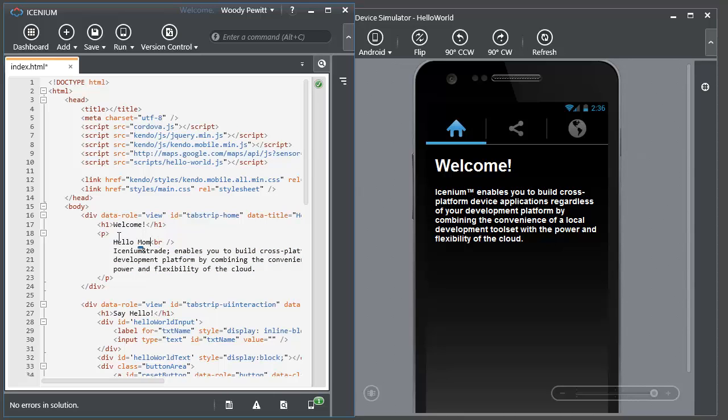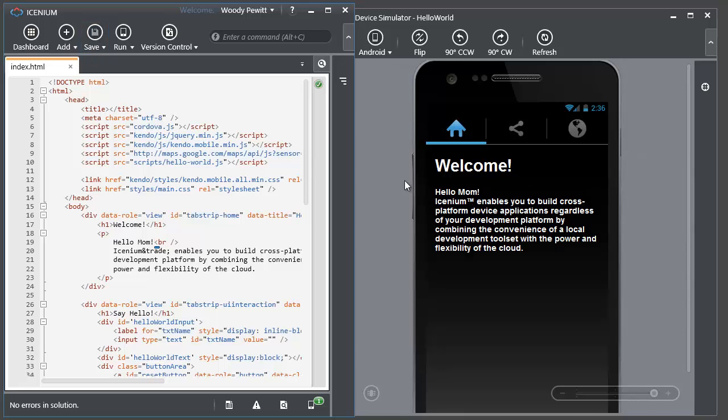And once I push save, that's actually going to get pushed out in real time to all my devices as well as the simulator, showing me that small change so that now I can have a really iterative quick debug cycle or look and feel cycle to get my UI to be exactly what I want or the functionality to be what I want.